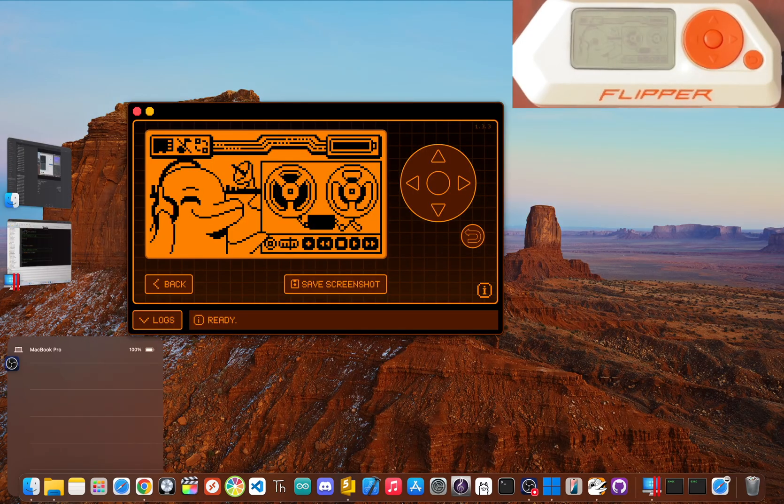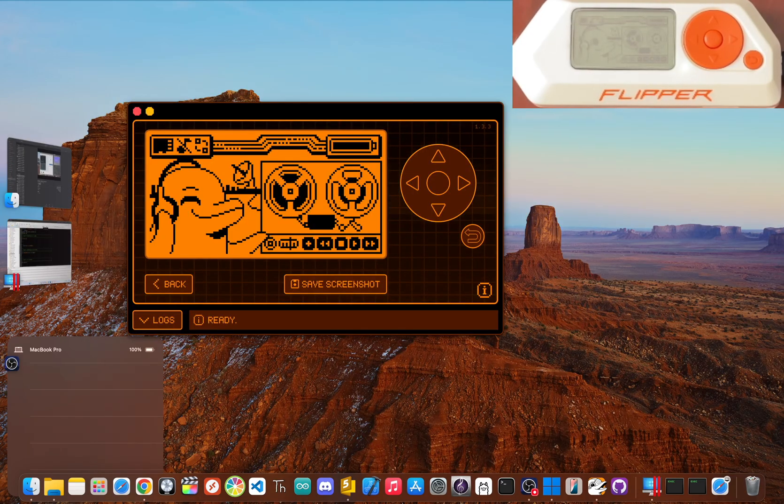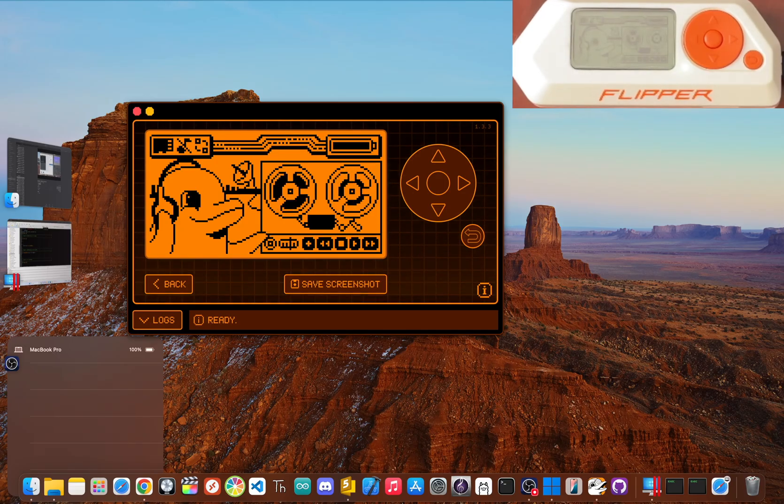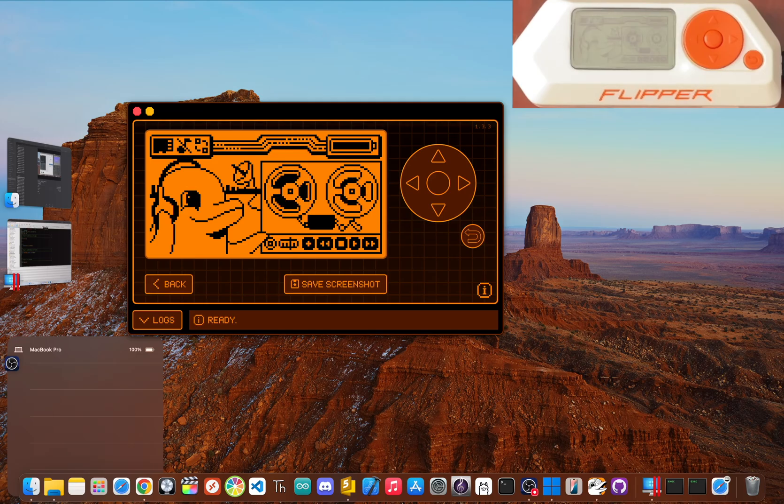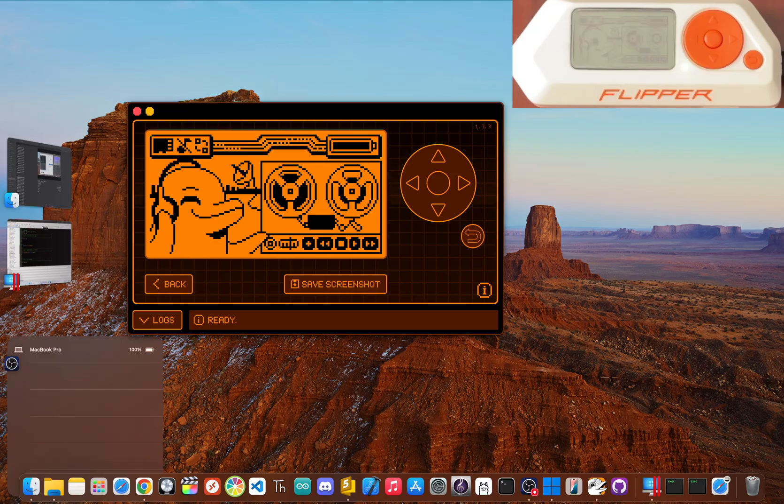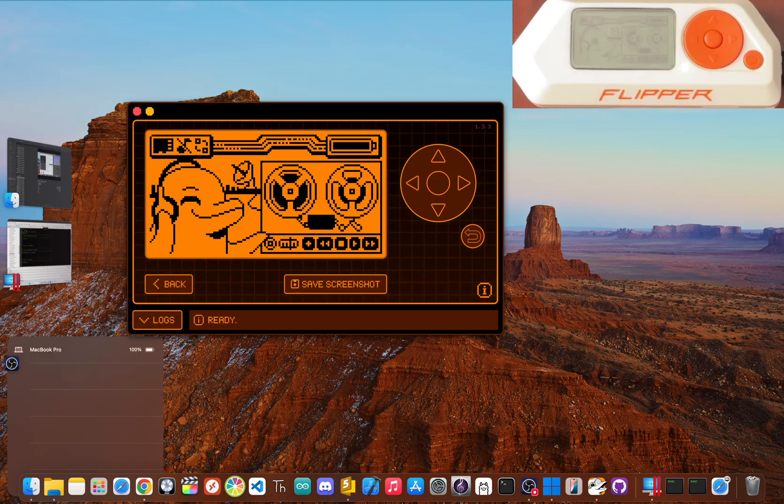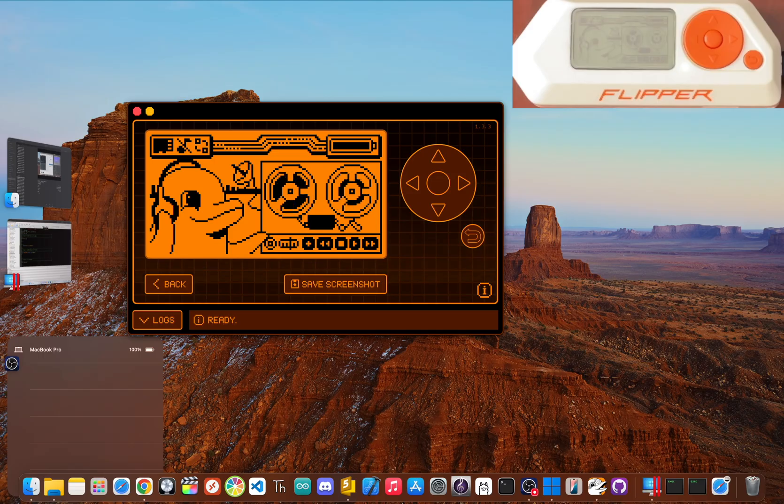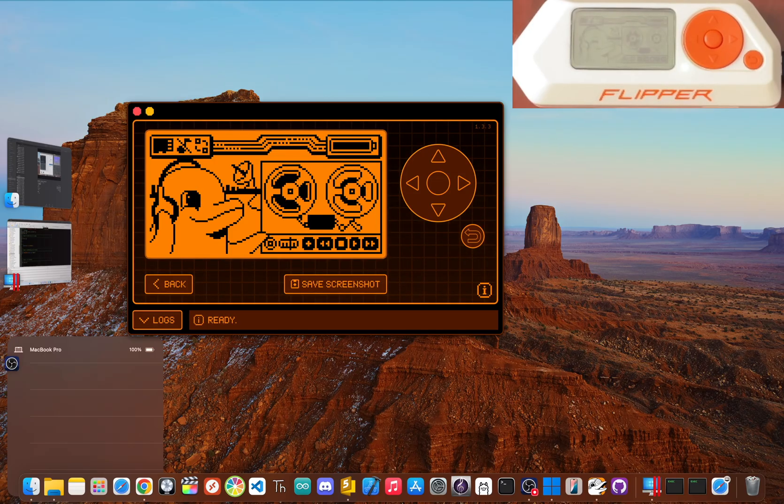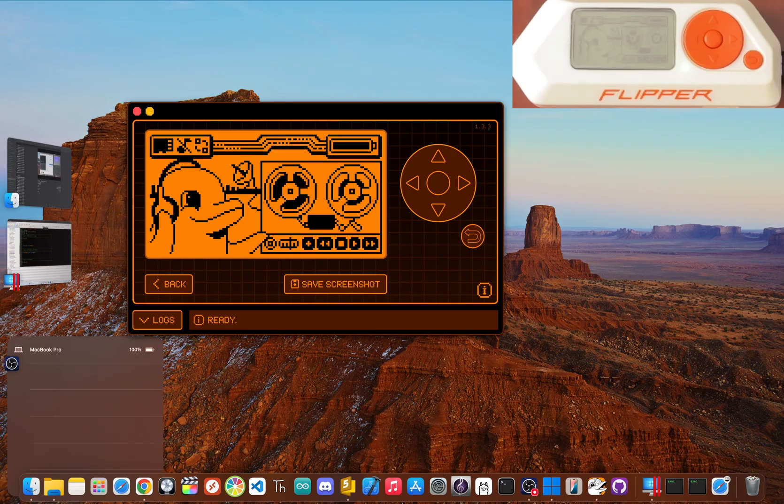The verdict? Mostly false. The Flipper zero by itself cannot change traffic lights. The videos showing someone doing it with just the handheld device are misleading. While it can be used as the brain in a larger custom built and highly illegal device, the Flipper isn't doing the heavy lifting. The claim that the little pocket gadget alone can do this is false.